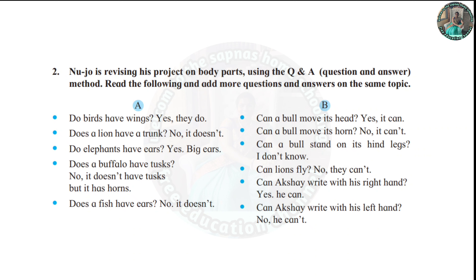Does a lion have a trunk? Do elephants have ears? Yes, big ears. Does a buffalo have tusks? No, it doesn't have tusks but it has horns.